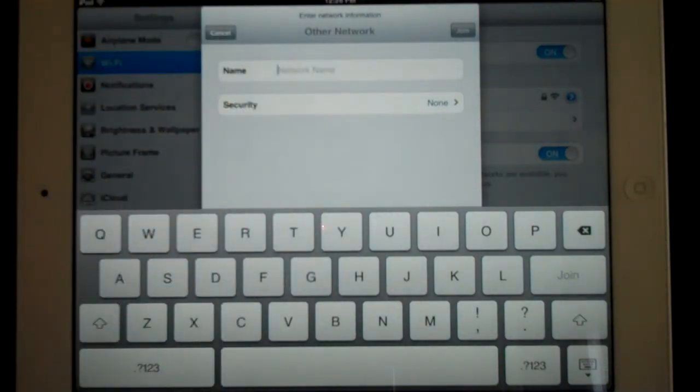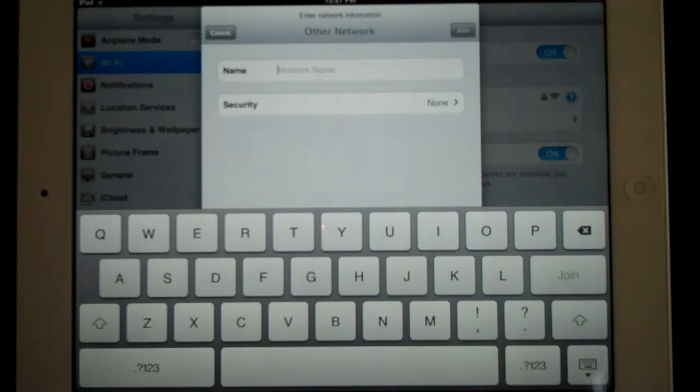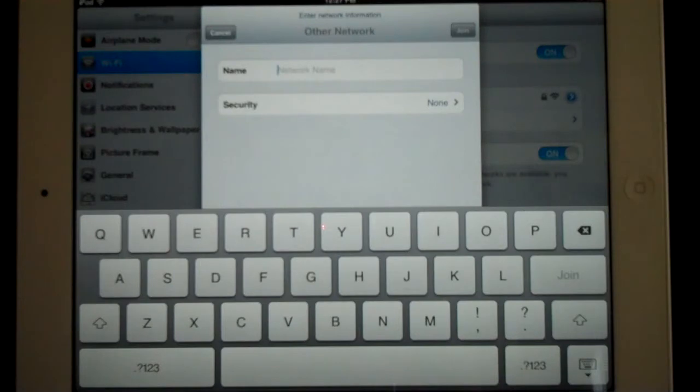Now here's what the network name actually means. When you set your network up, when you set your wireless computer router up, your Wi-Fi router up, typically a custom name is input into the settings field of that router. So that's your Wi-Fi name.